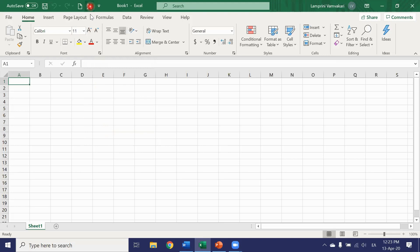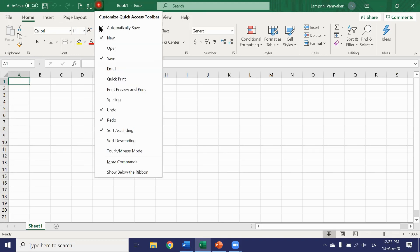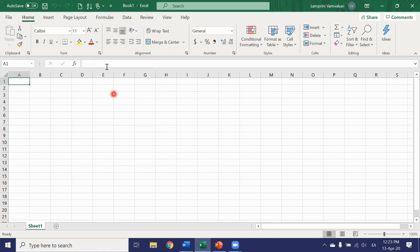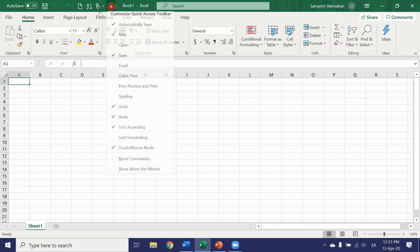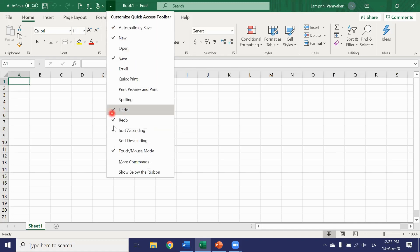The sort ascending which comes in handy a lot. And the touch mouse mode which allows you to switch between touch mode and mouse mode. It's especially useful if you use Excel on mobile devices.